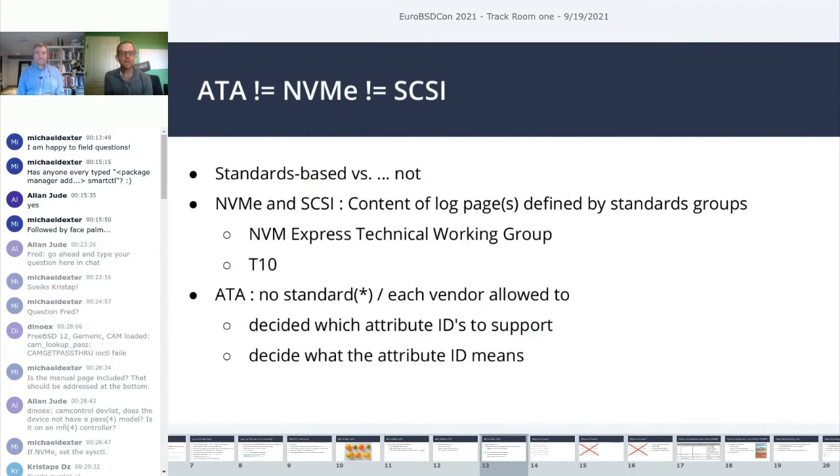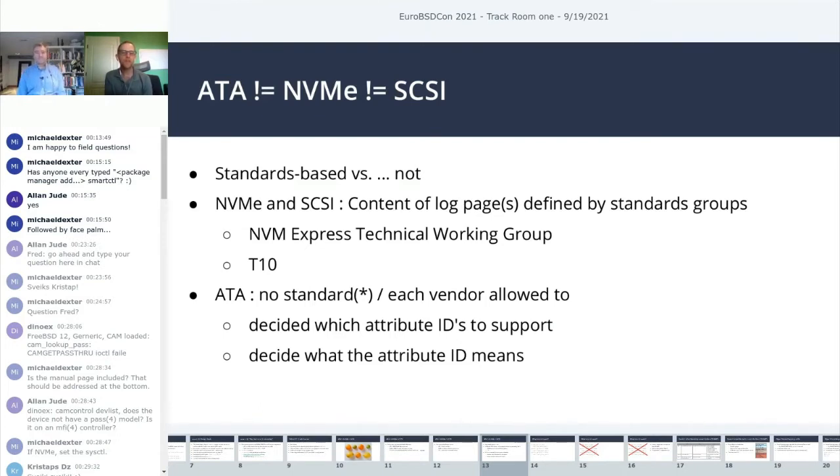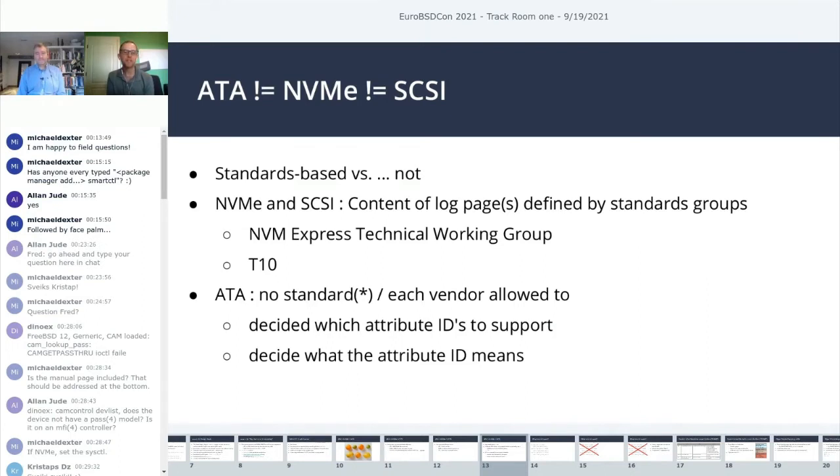At a high level, all of these protocols support returning health data from the drive, but you get that data in different ways. With ATA, you're going to issue this smart read data command. On NVMe, they have a smart health information log page that you would issue a get log page to get back. SCSI is a little bit similar in that it provides all the data in log pages, but instead of having one log page they have, it feels like a billion, it's more like seven.